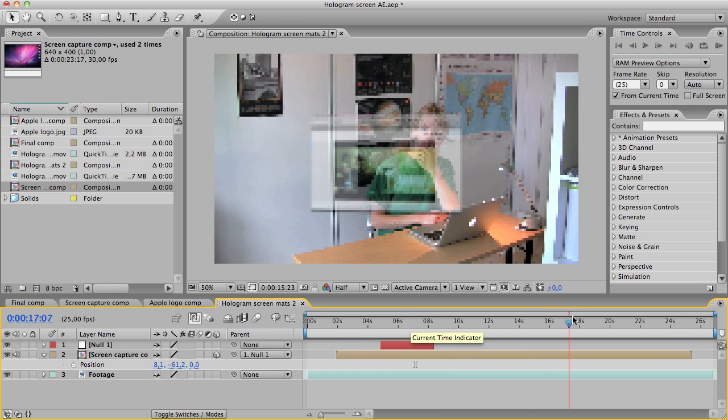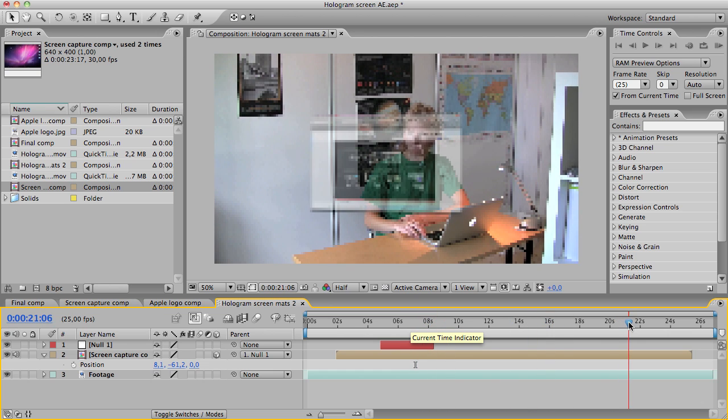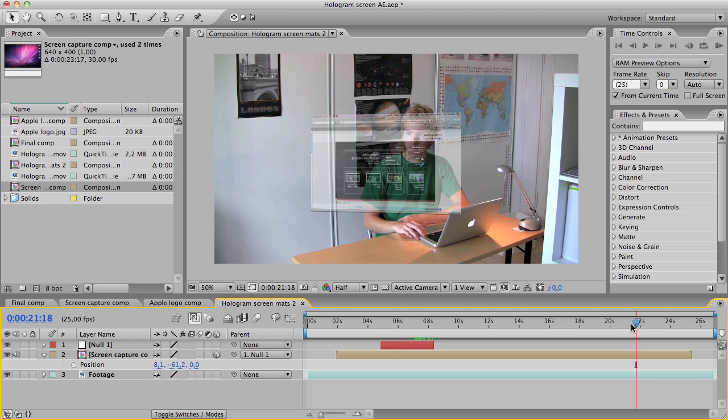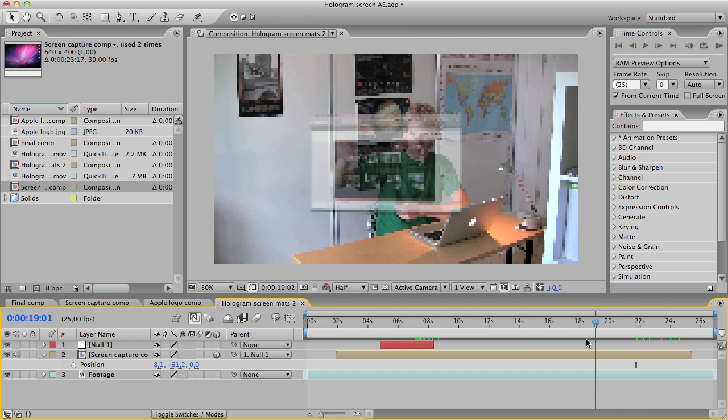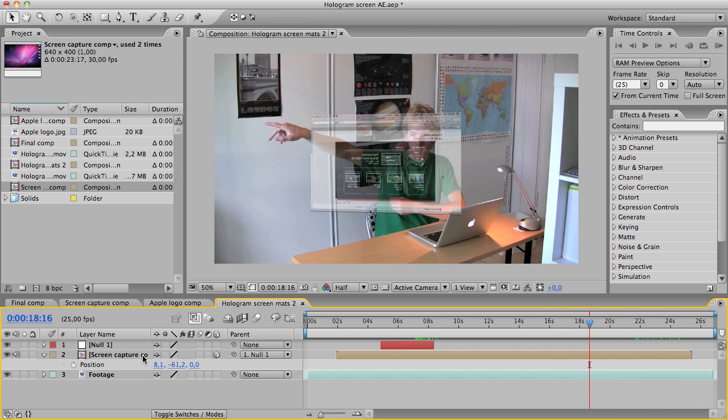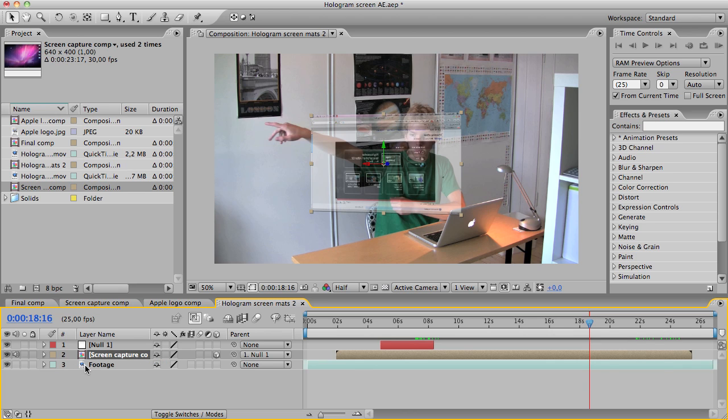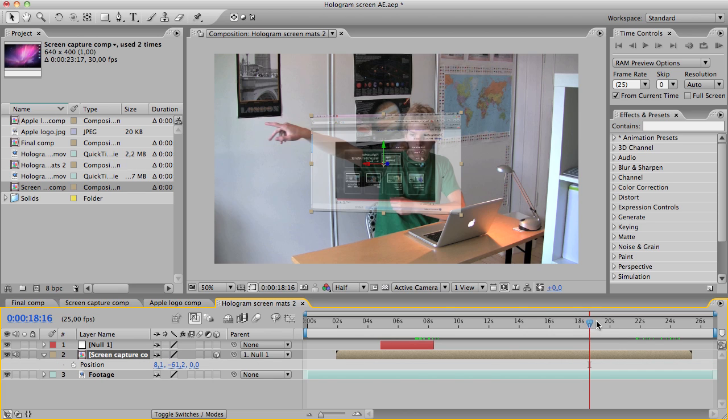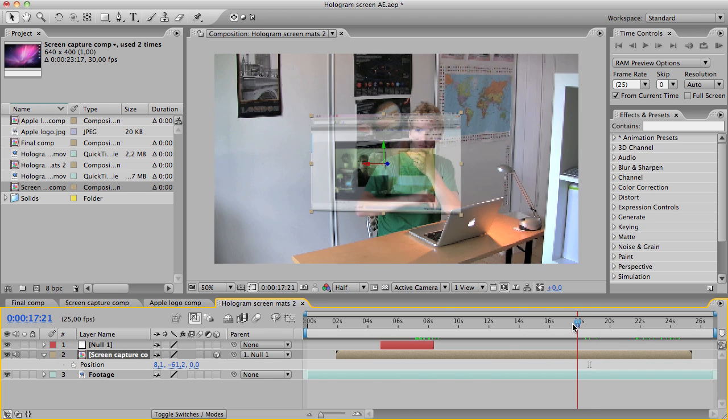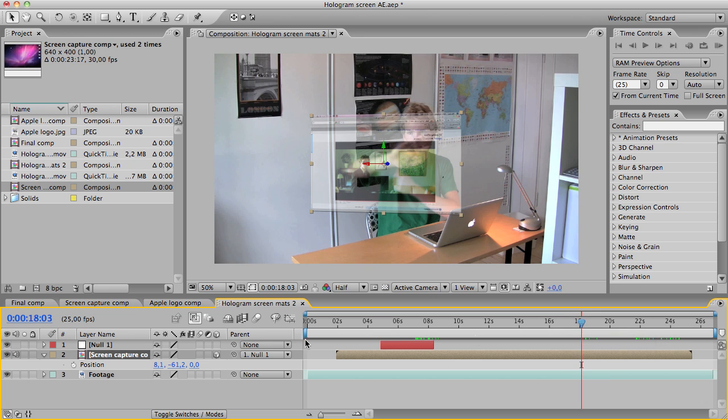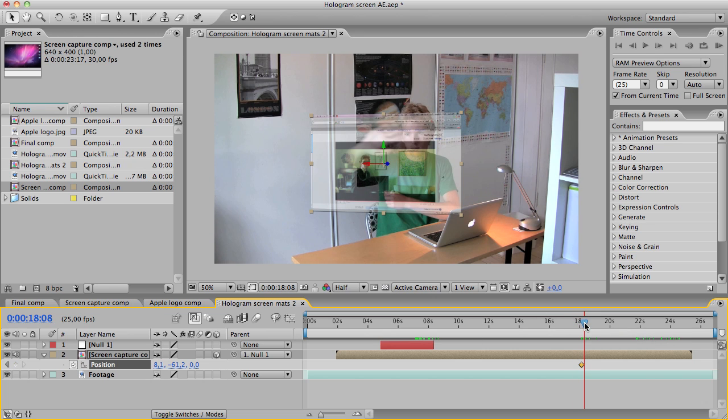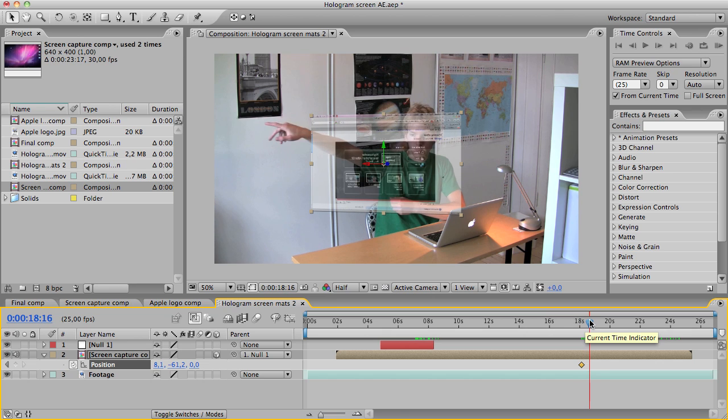And I'm going to parent it to the null. Just going to shut the sound off. Okay, in the end I'm also going to move the screen away. I'm going to hit the letter P to bring up the position and set the keyframe.